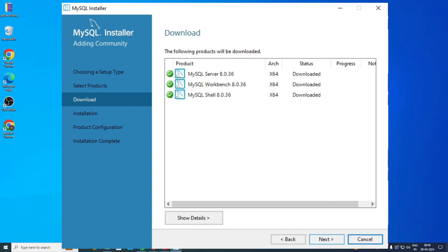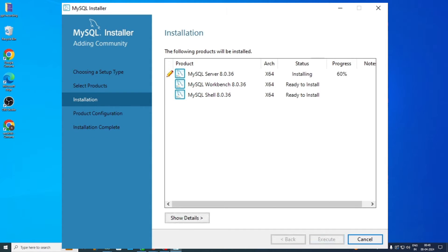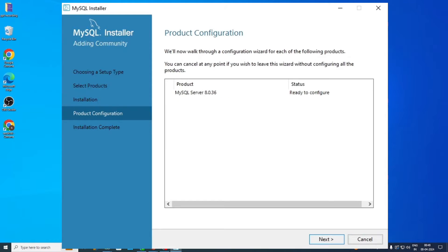Now the Installation section will appear, where all three products will get installed. This will hardly take a few minutes. Once installed, again click Next. Now in the Product Configuration section, the MySQL Server will show 'Ready to Configure.' Just click Next and proceed forward.